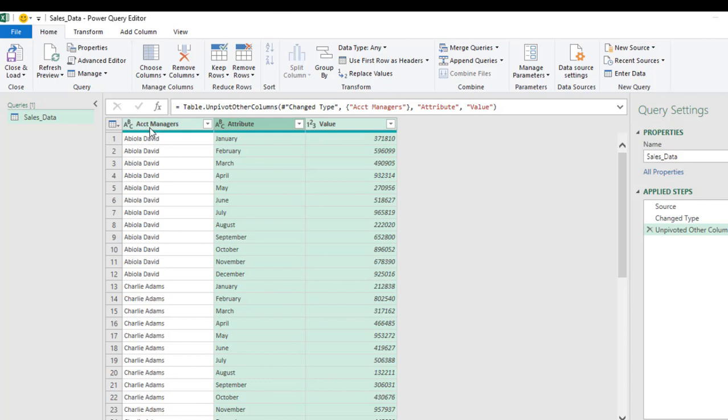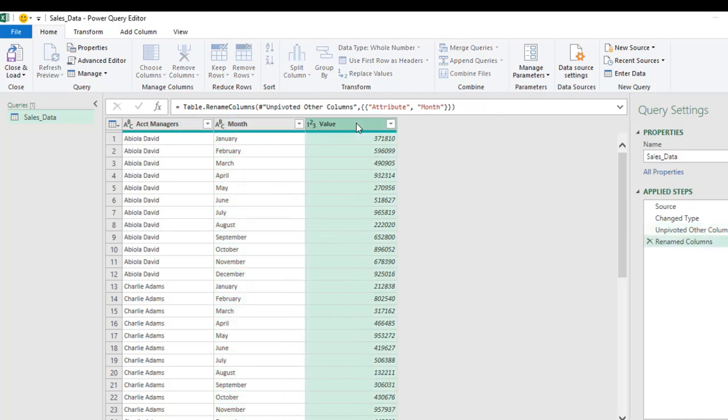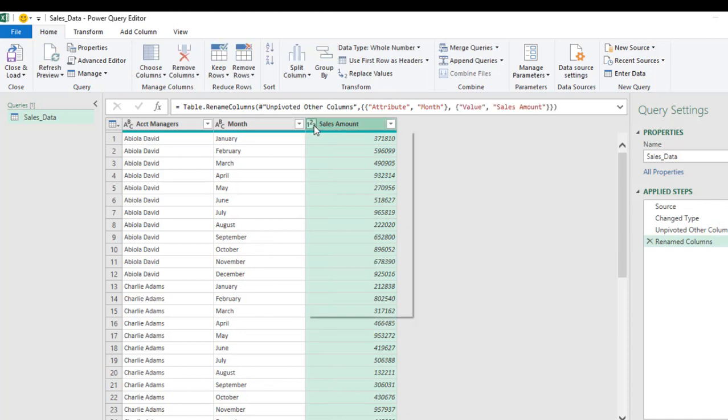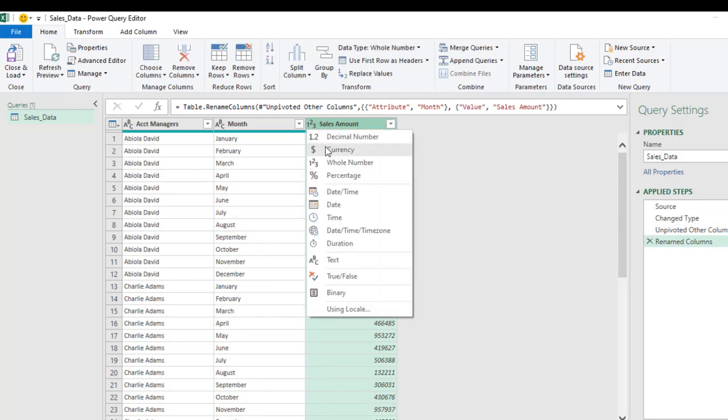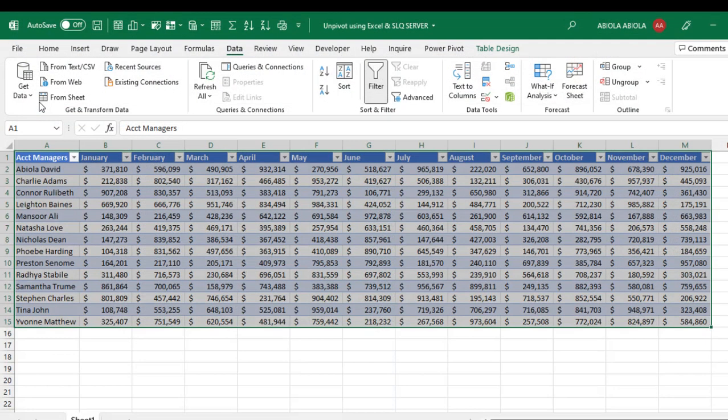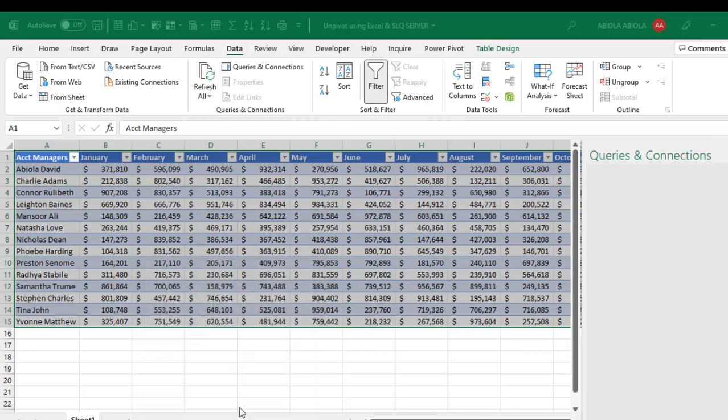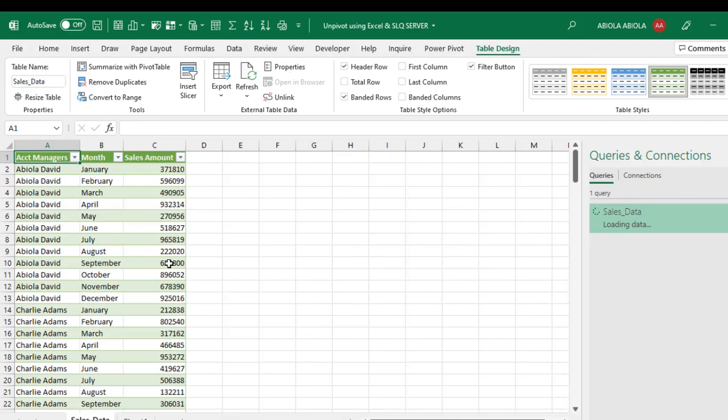We have the Account Manager in the first column, and then it's going to be the Month and the Sales Amount column. We can change the data type and let's choose currency. We have unpivoted our dataset. We can go ahead and load it into an Excel table. Click on Close and Load. I'm going to click Close and Load to, and let's dump it in a new sheet. Click OK, and we have the dataset properly laid out.